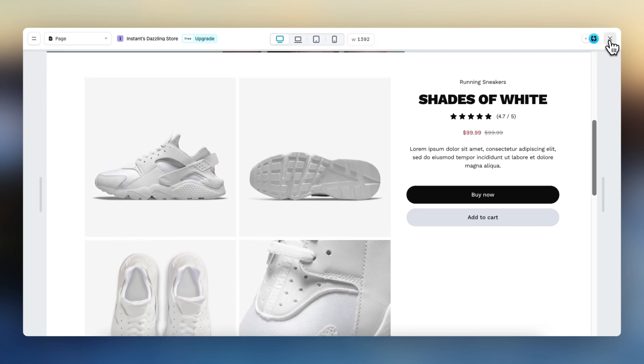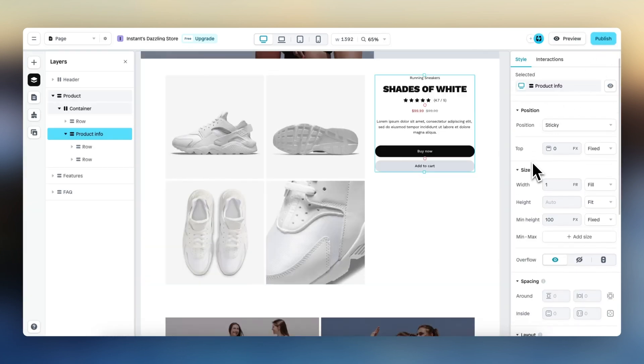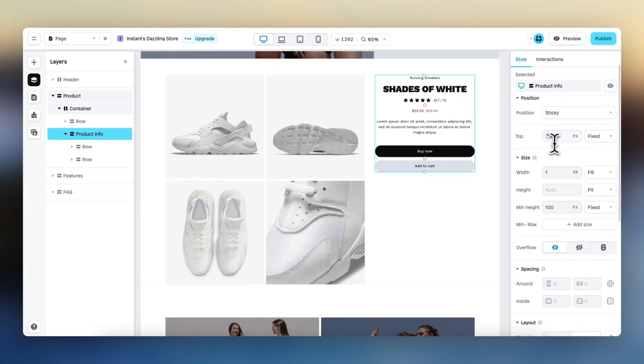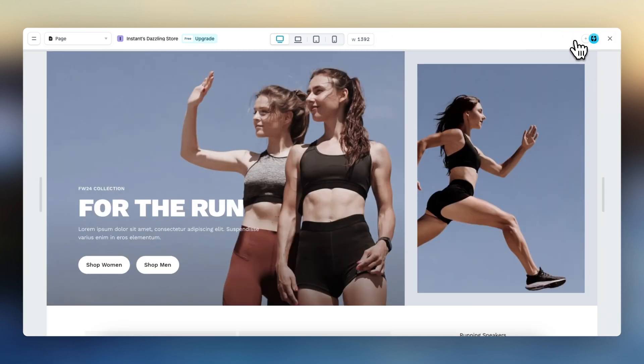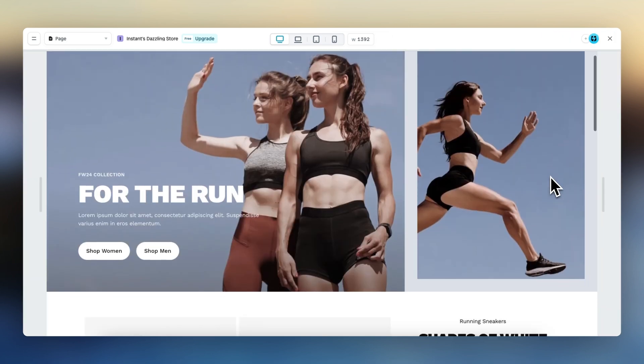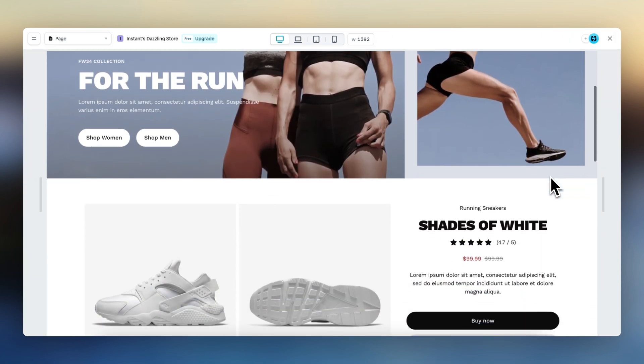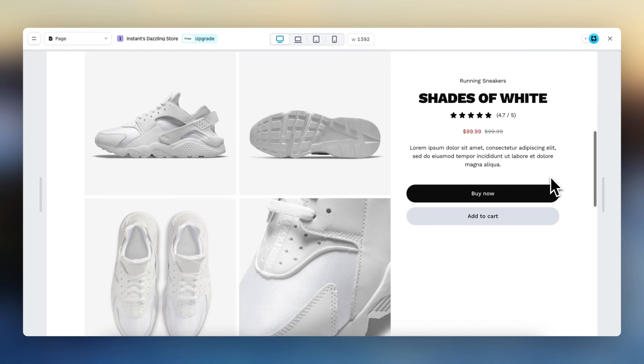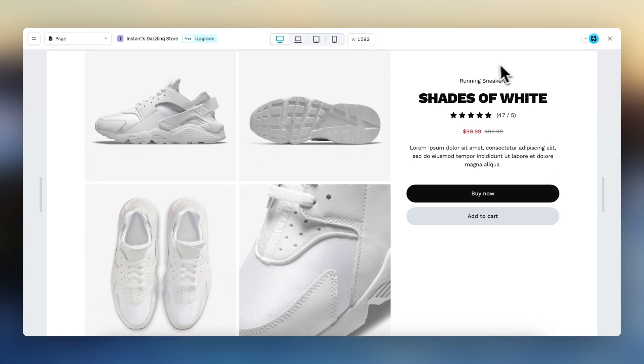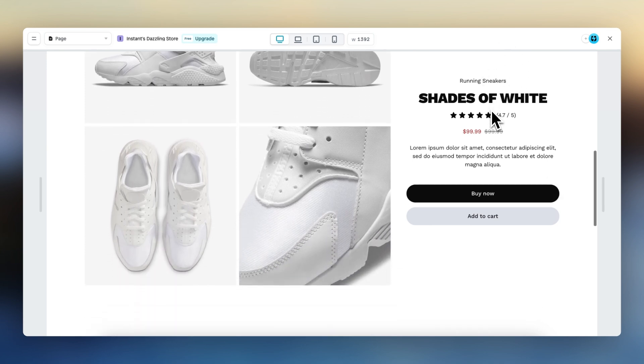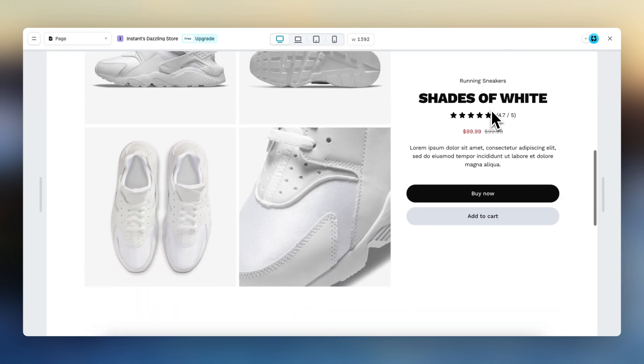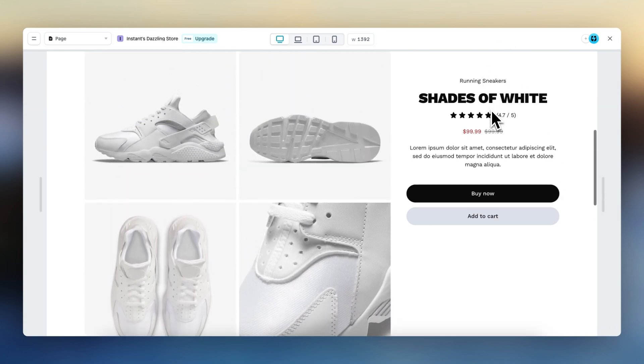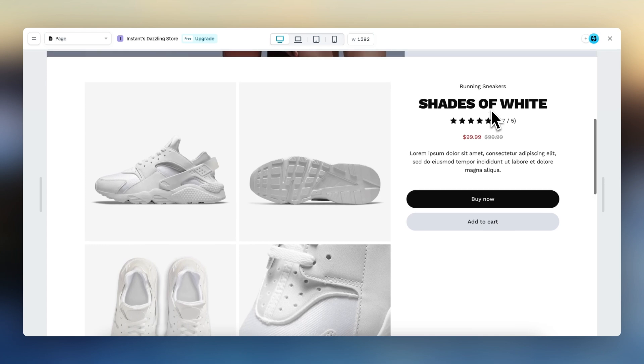If we go back again and change this to, for example, 64 pixels, you can see that the element will start to stick or remain in the same place when there's 64 pixels worth of space between the top of the viewport and the element.